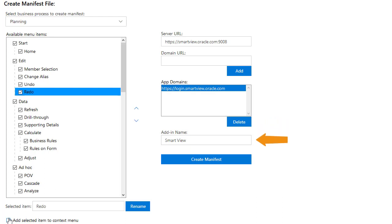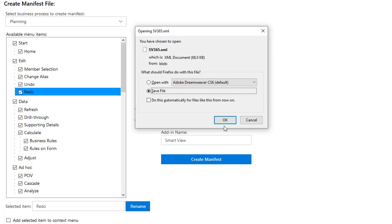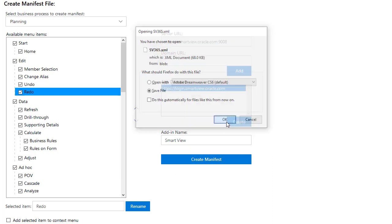you may want to name and deploy manifest files for multiple pods, production, test, and so forth. I'll accept the default name, click Create Manifest, and save the file locally.